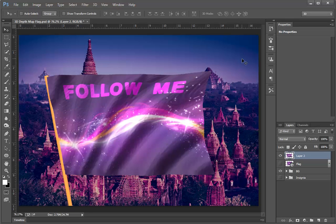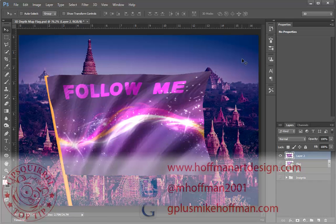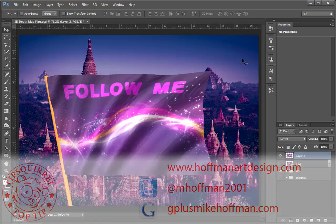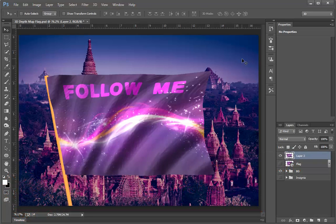My name is Mike Hoffman. My website is hoffmanartdesign.com. You'll find a variety of Photoshop, Lightroom, and photography tips and tricks and related Adobe information there. You can follow me on Twitter at mhoffman2001, and you can find me on Google Plus by simply going to gplusmikehoffman.com. Thanks for watching, and I hope you enjoyed today's tutorial.